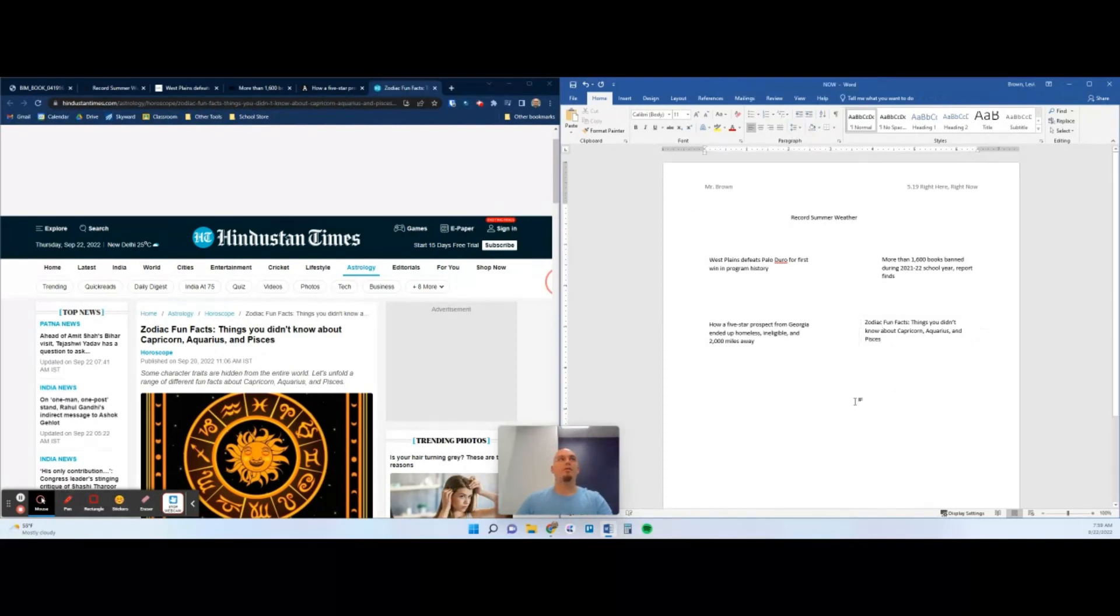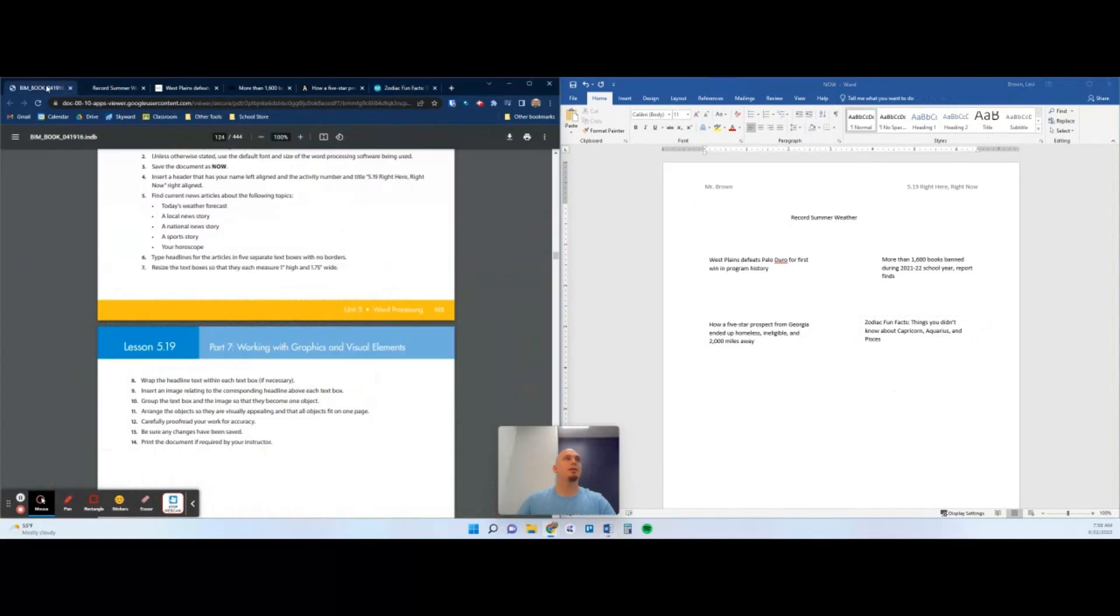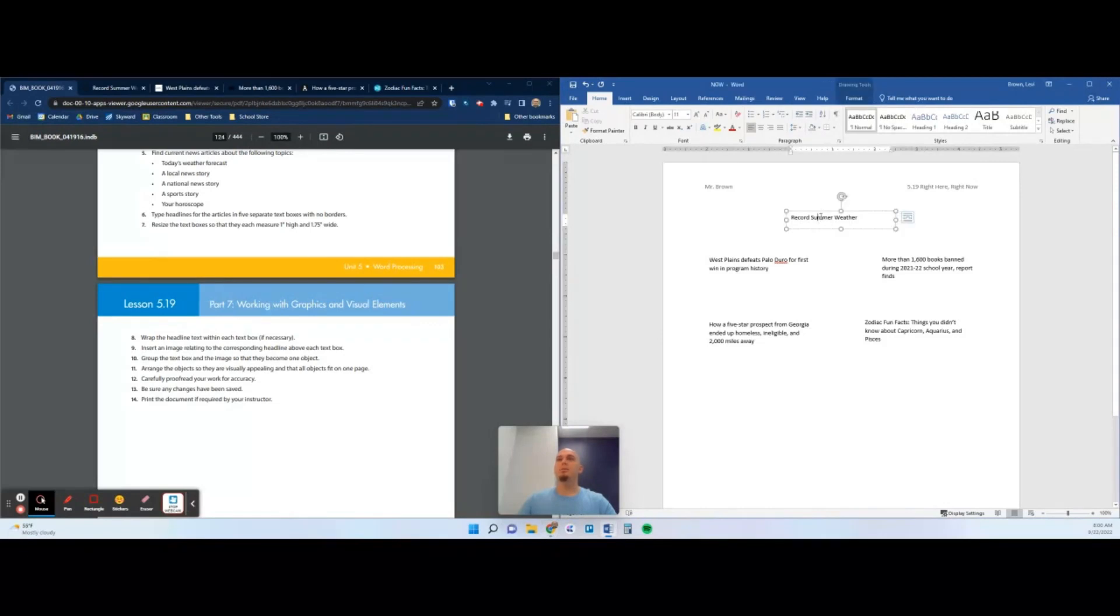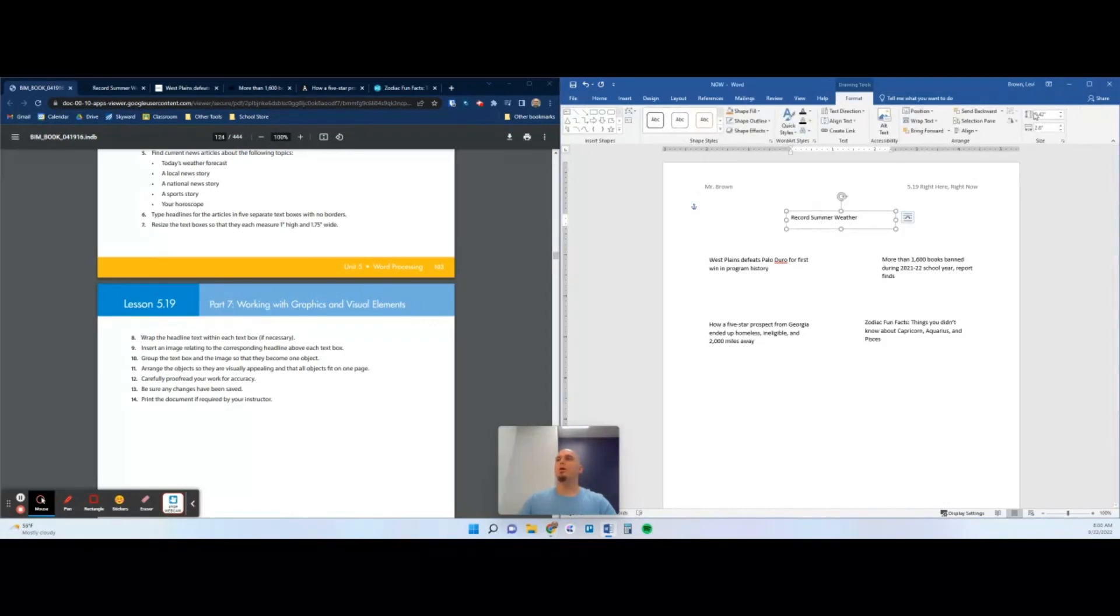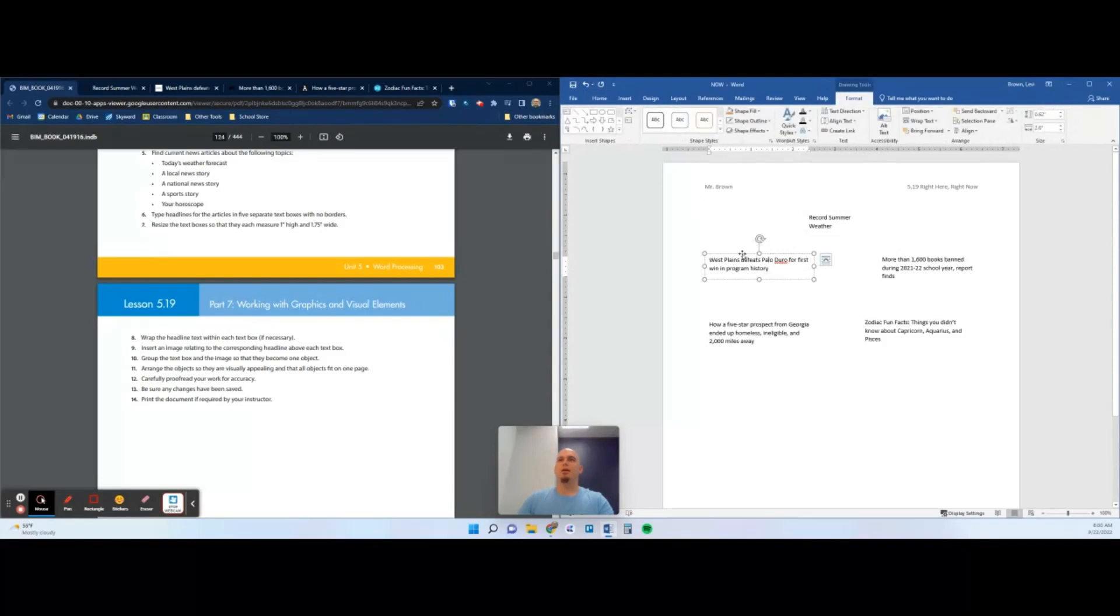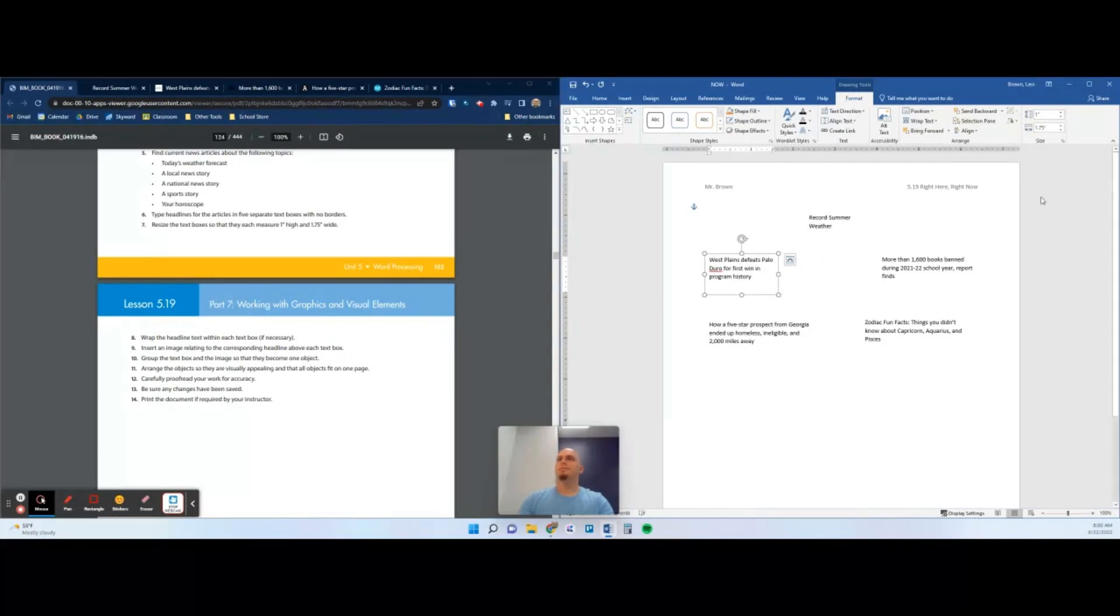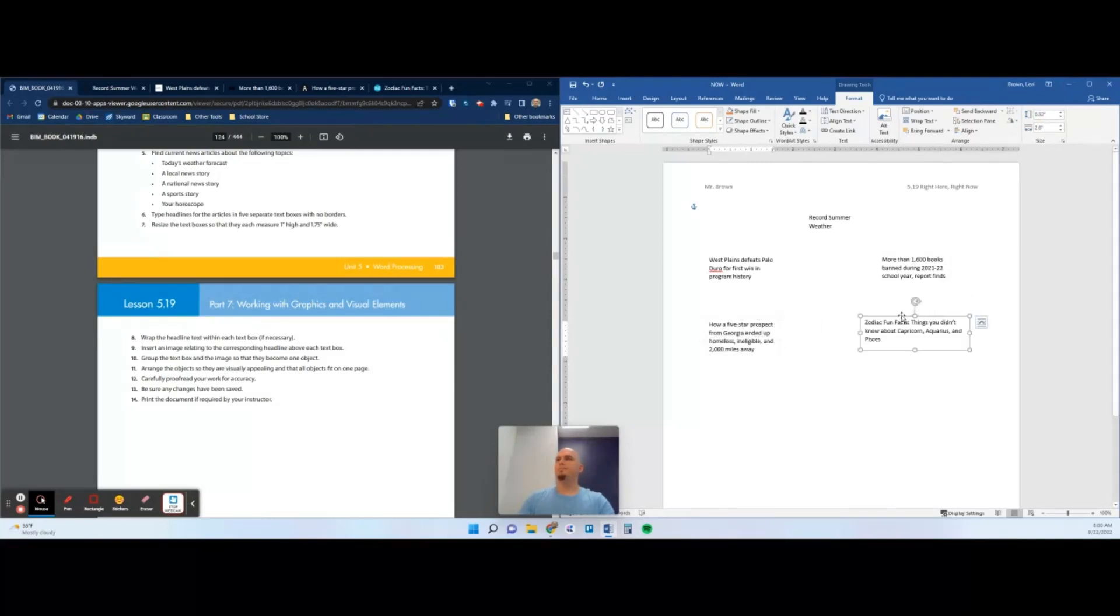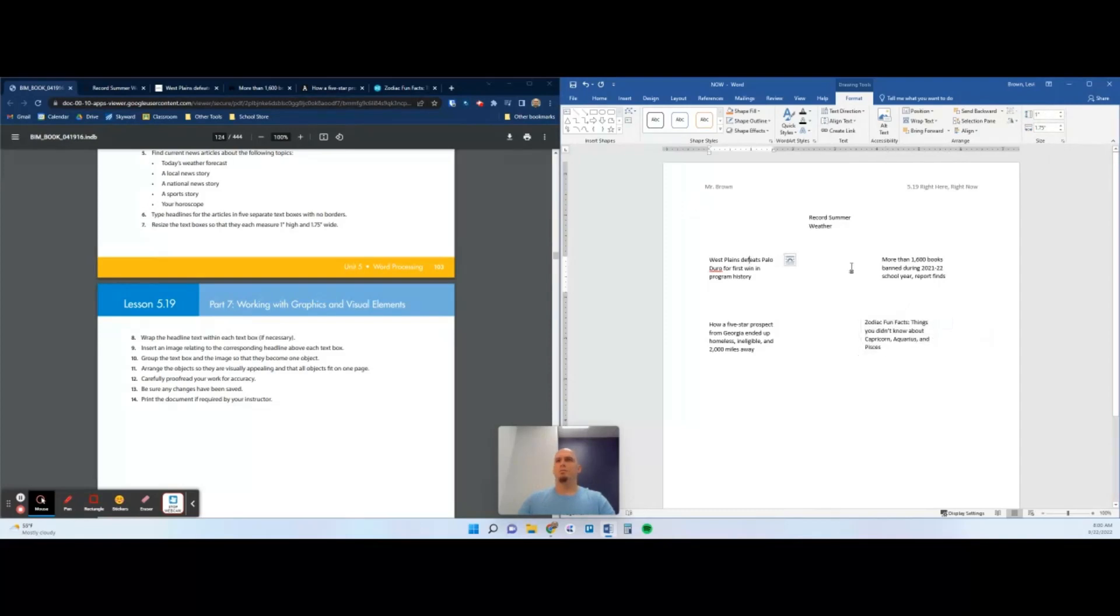We have our five headlines. Next, I'm going to click back to the book and find out what's next. Resize the text boxes so that they each measure one inch high and 1.75 inches wide. This is going to be very similar to what you've been doing with drawings. We're going to go to our drawing tools. Up in the top right here we have size, so we're going to do one inch high and 1.75 inches wide right there. Same specs on all of these to match up perfectly.